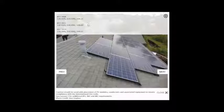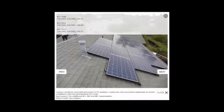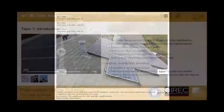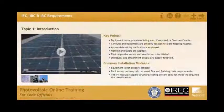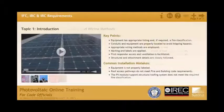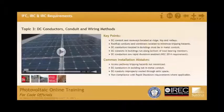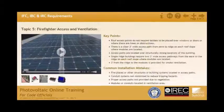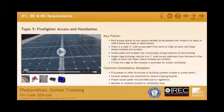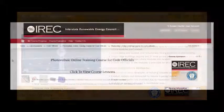The course has been amended to include code compliance with the 2008, 2011, and 2014 National Electric Code, as well as a new lesson covering compliance with the International Fire, Building, and Residential Codes.